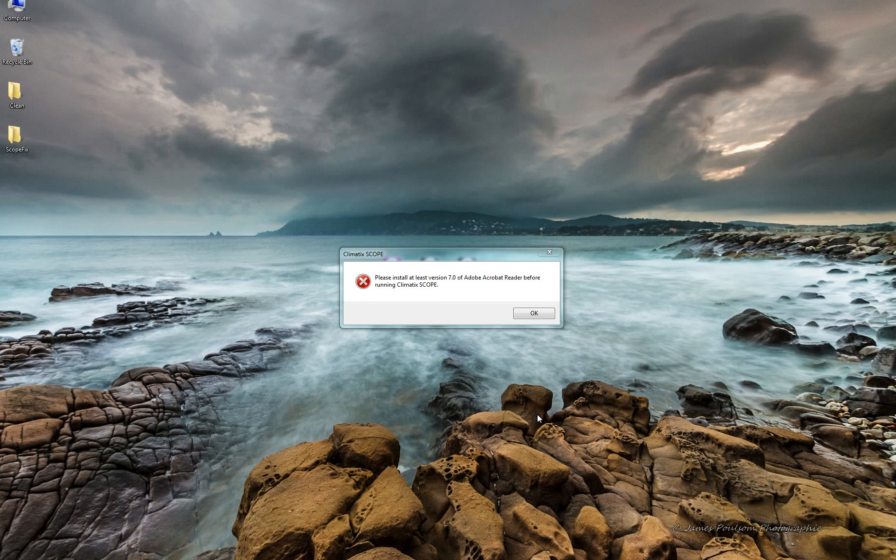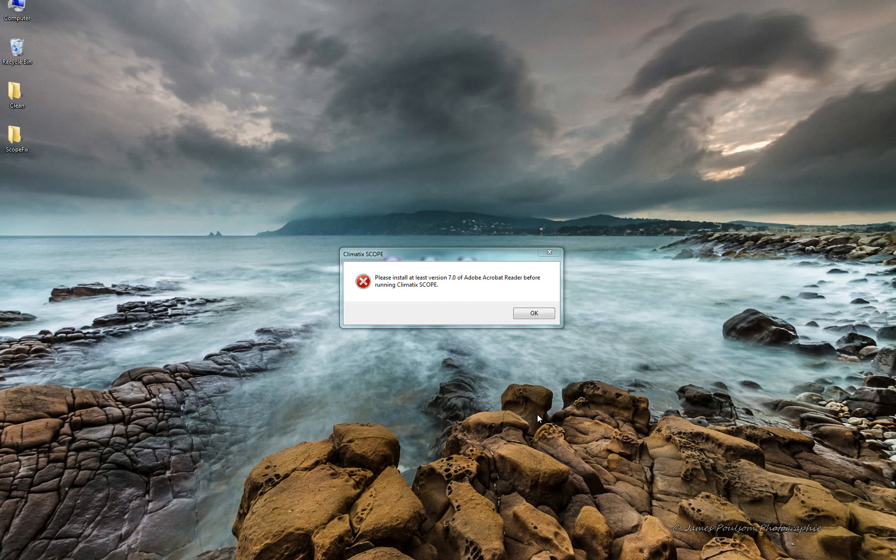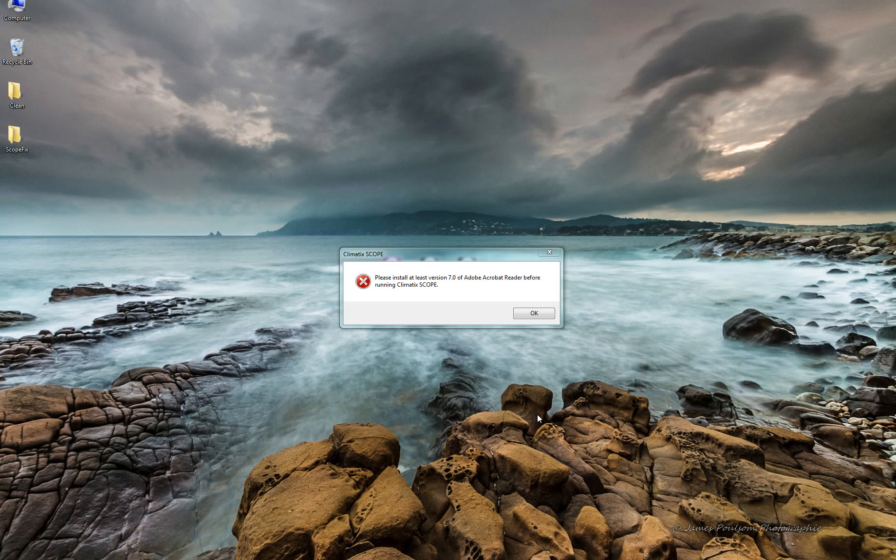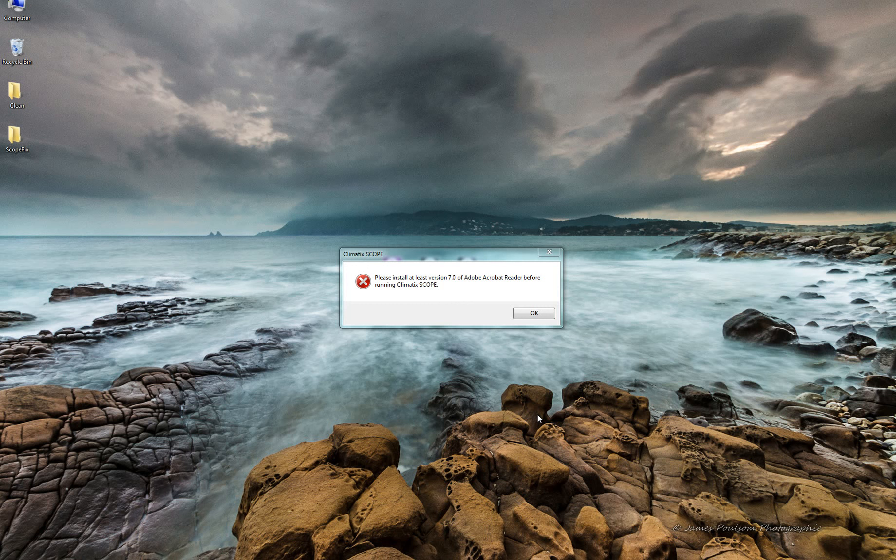Hi, I would like to show you how to fix the problem with opening the scope. In case that you see this window...